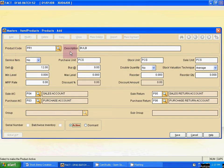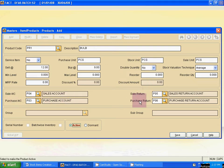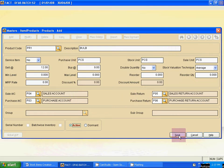Now type the product code: PR1. Description: Bulb. Purchase unit: PCS. Use Tab — the other unit boxes are filled up automatically. Link Sales, Purchase, Sales Return, and Purchase Return ledgers here, then click Save.